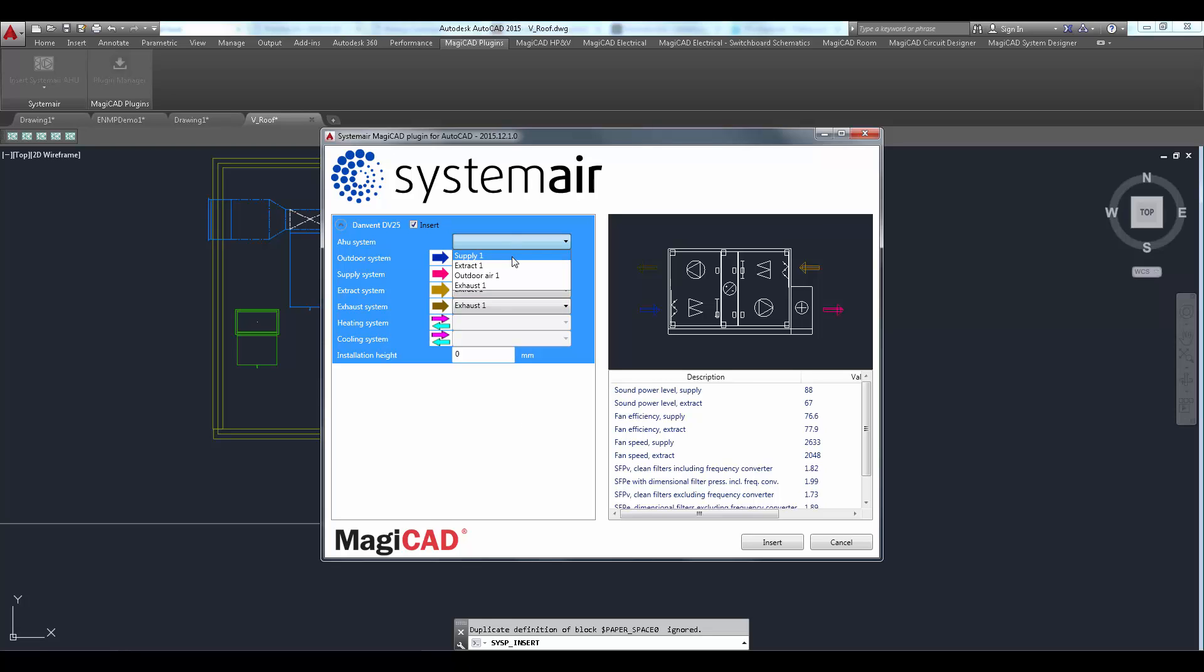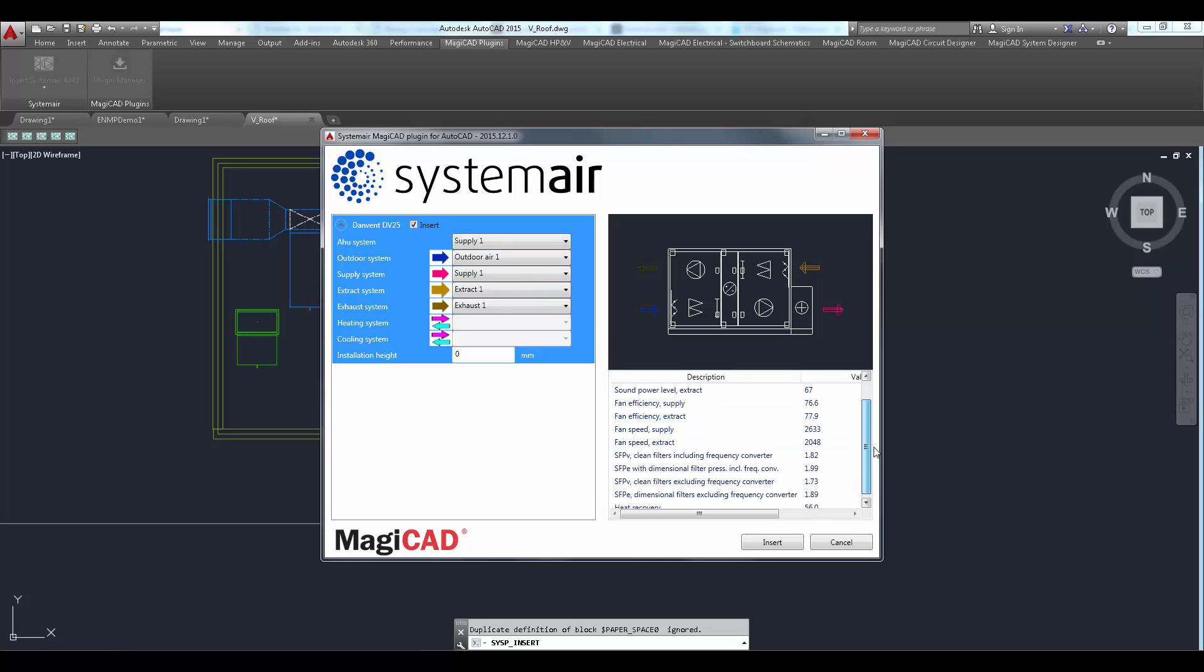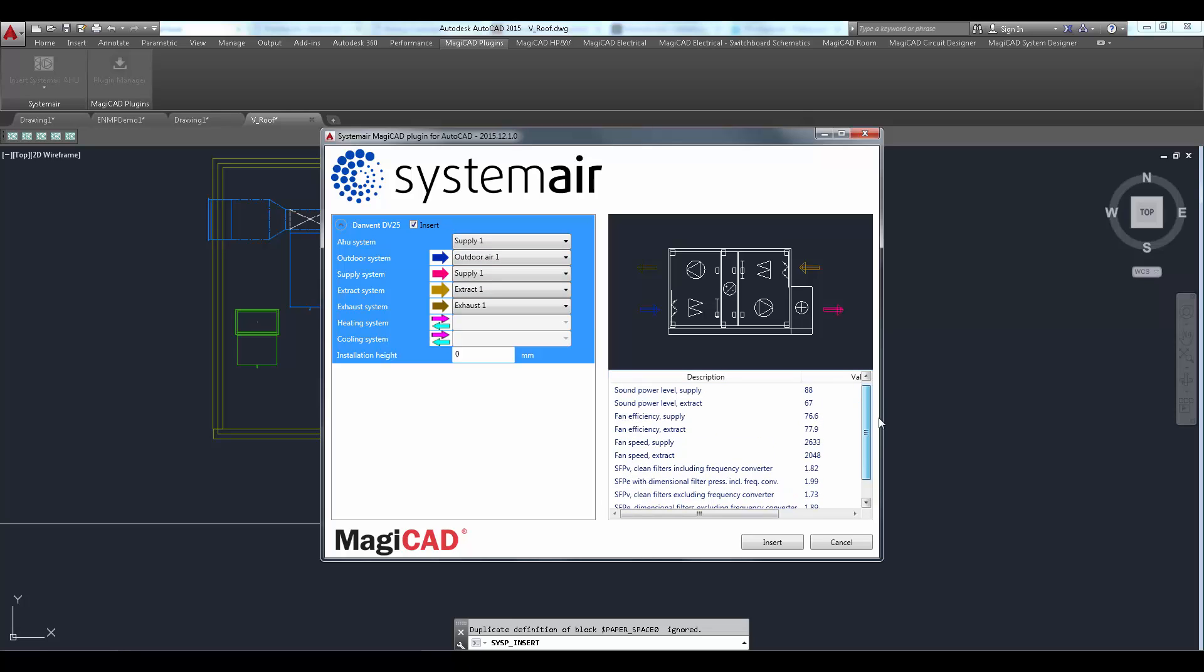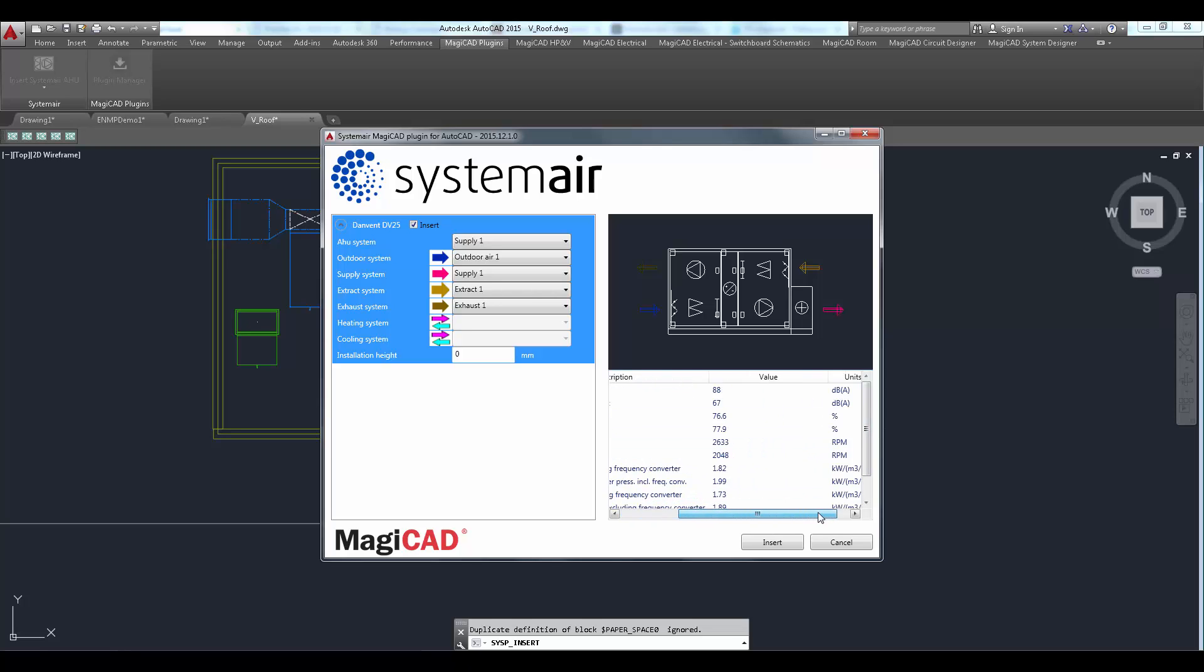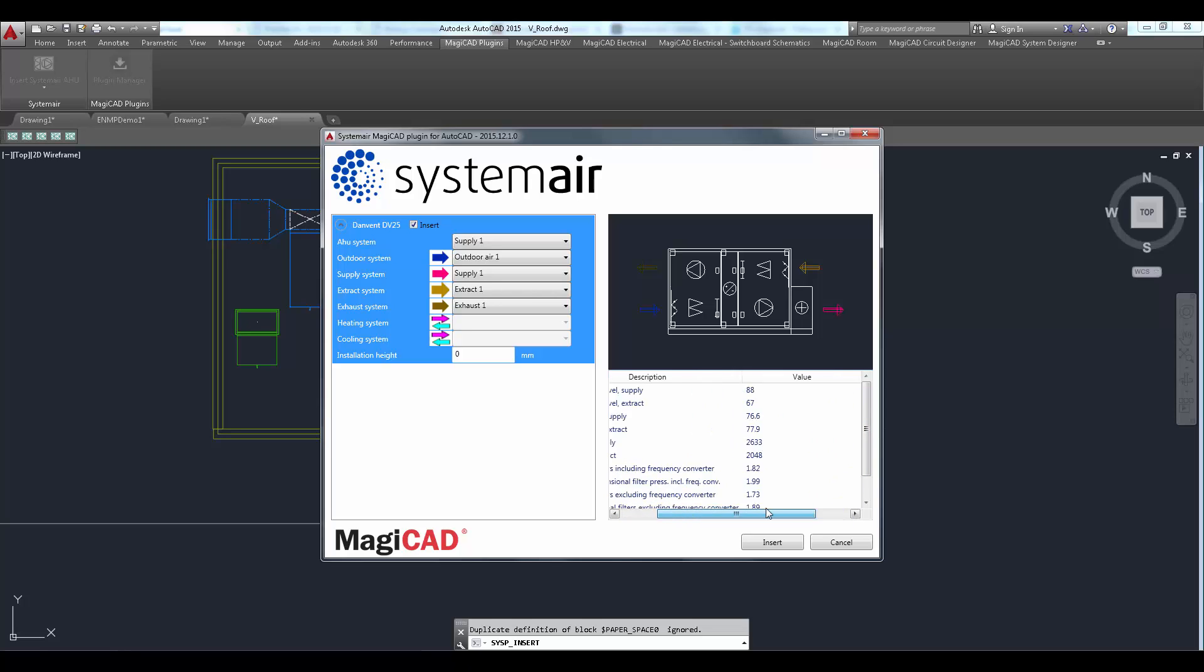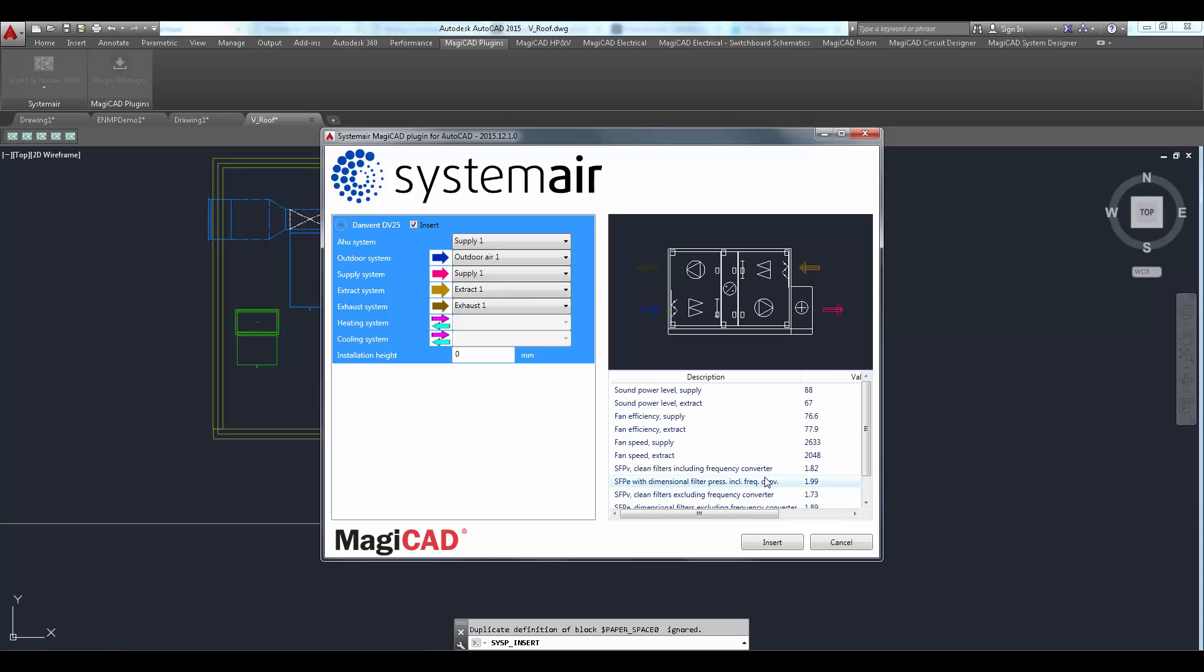MagicAd system selections can be set for each duct connection. Technical details of the selected product are available on the right side of the dialogue. Preview of the unit is available above the technical data.